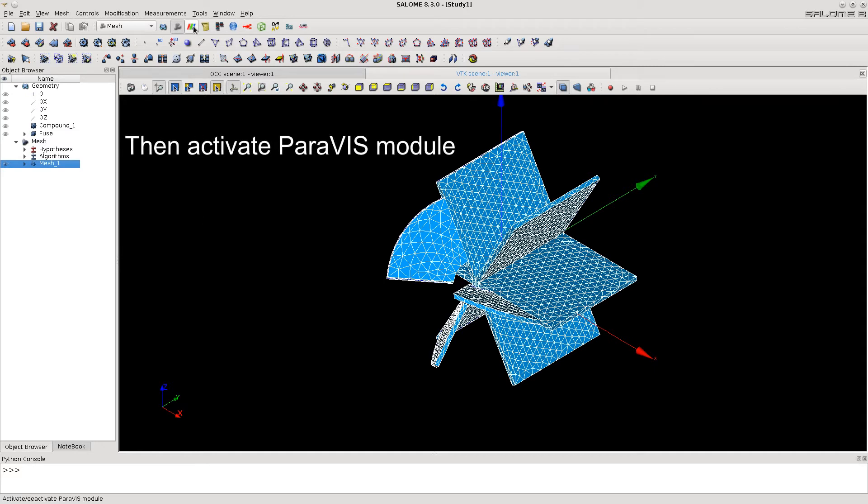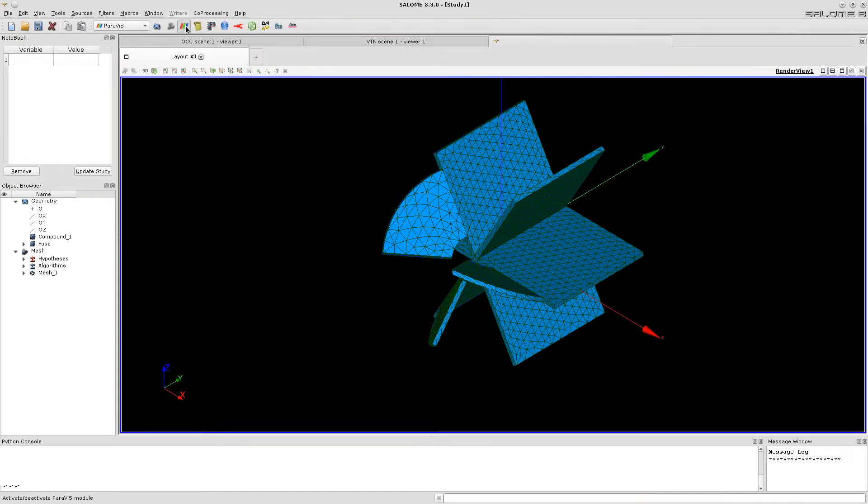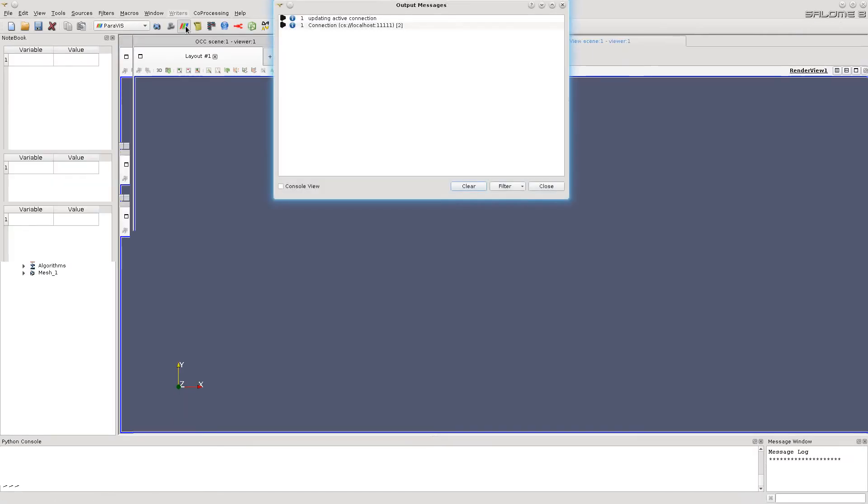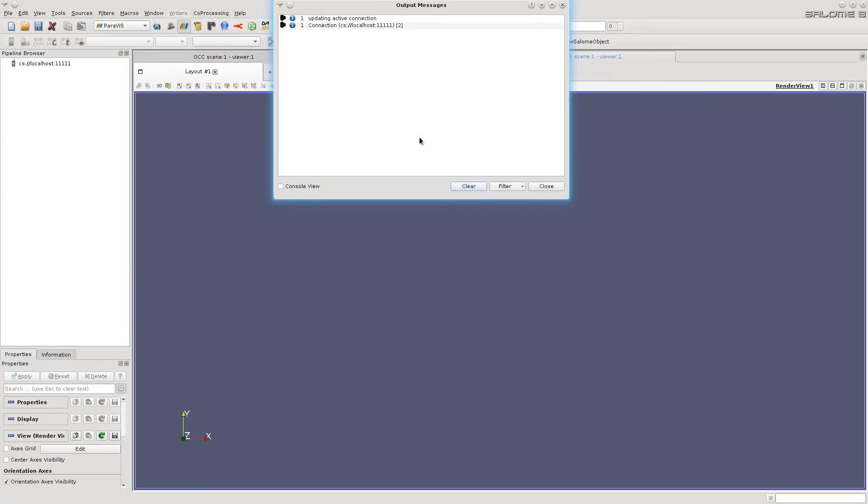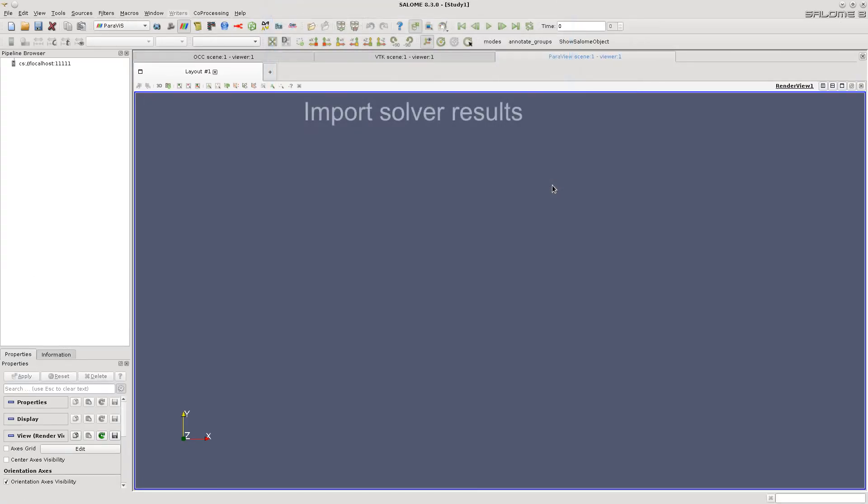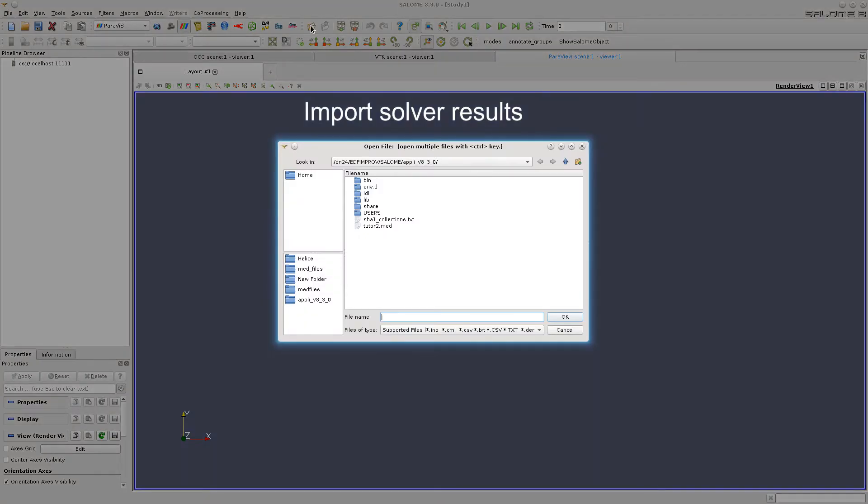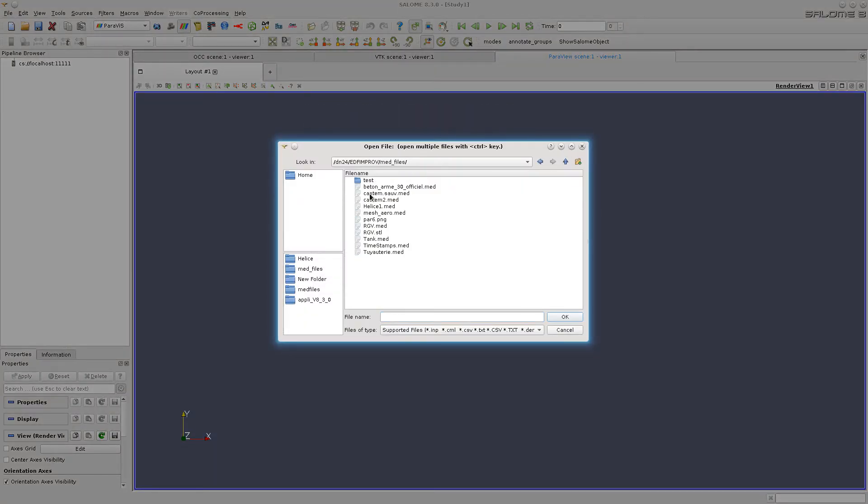Now when we have a solution, we can activate Paravis module to see the results of the computation. So we will import the solver results from the MED file.